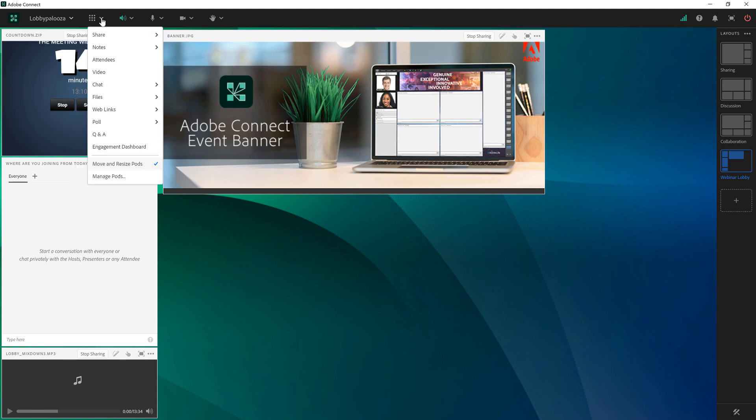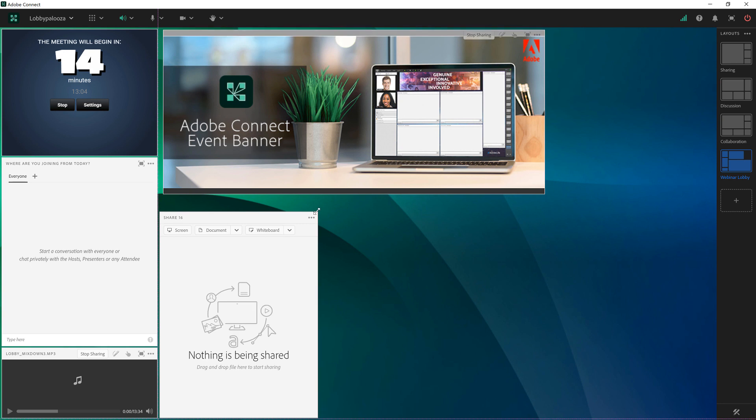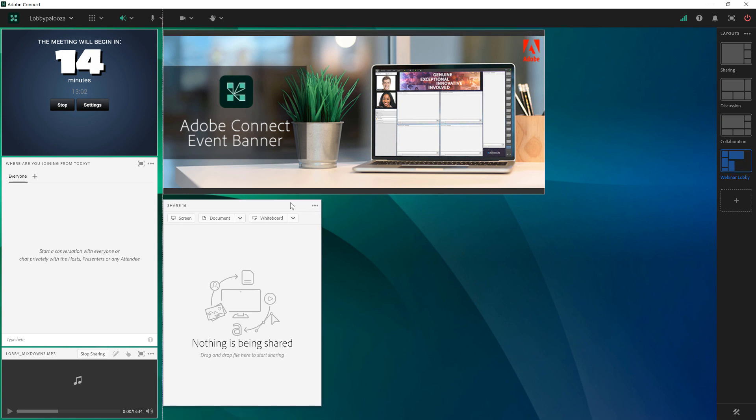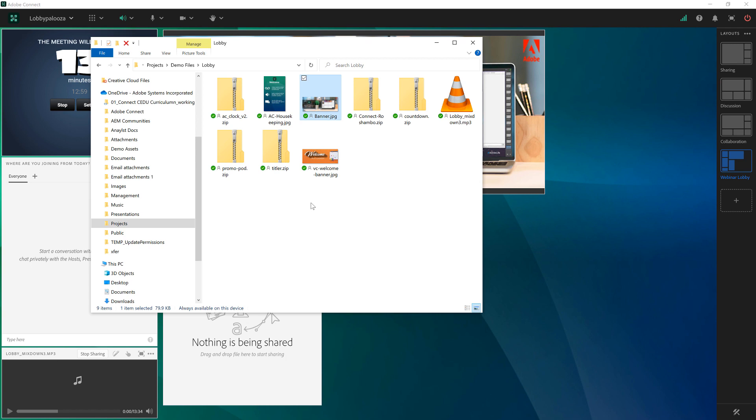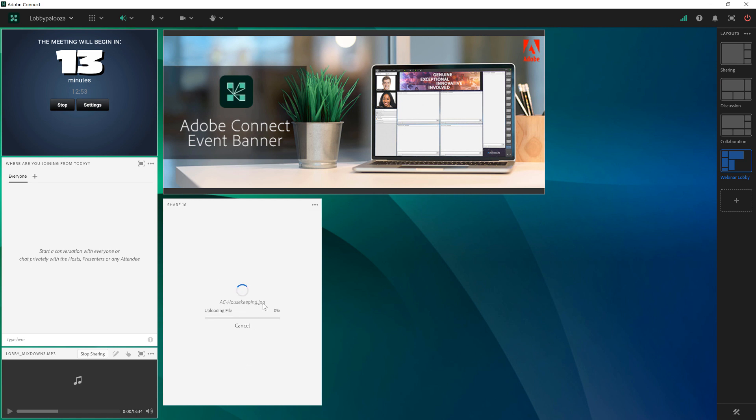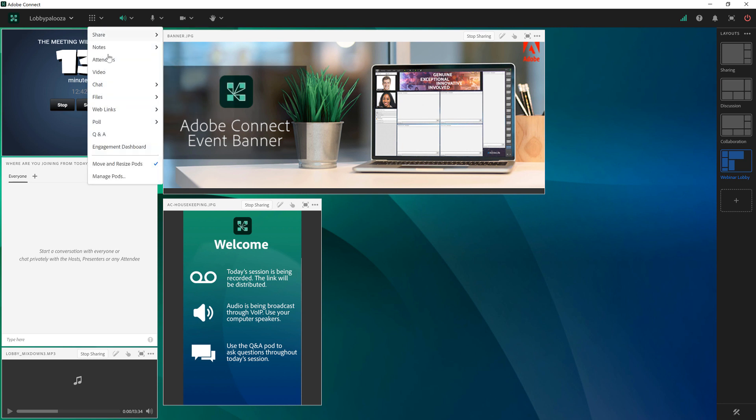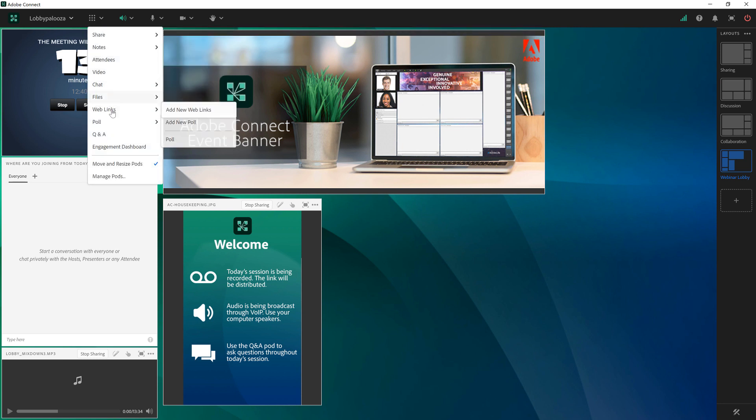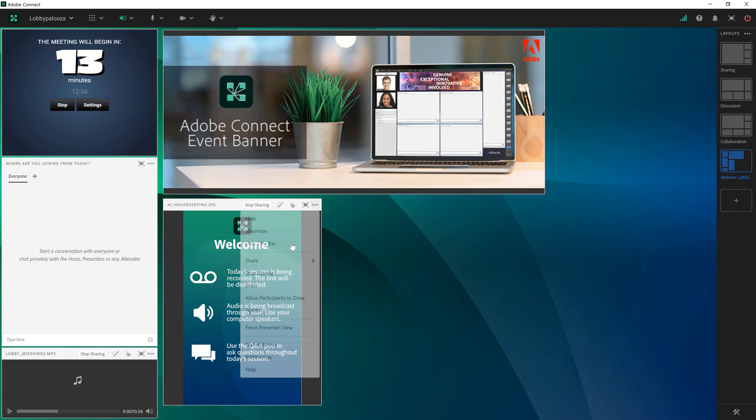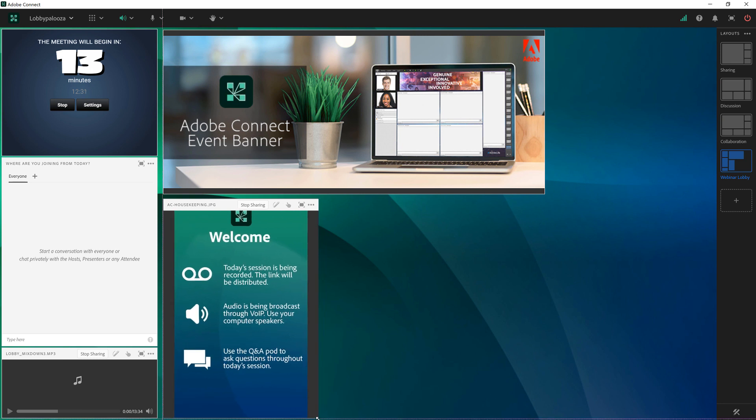Next I'm going to add another image. So I'll add a new share pod and I've got some housekeeping items. These are some questions that we always get as people are joining a session like is the session going to be recorded? Where can I find the audio? So I've created a little jpeg image to provide some of that information for people who have joined the session. This is something that I could also use a note pod for. So I could go up to the pods menu and choose notes and simply type this information out but I thought it would look nice as an image. So again I'll hide the title bar and I'll resize this a bit to better suit the image.